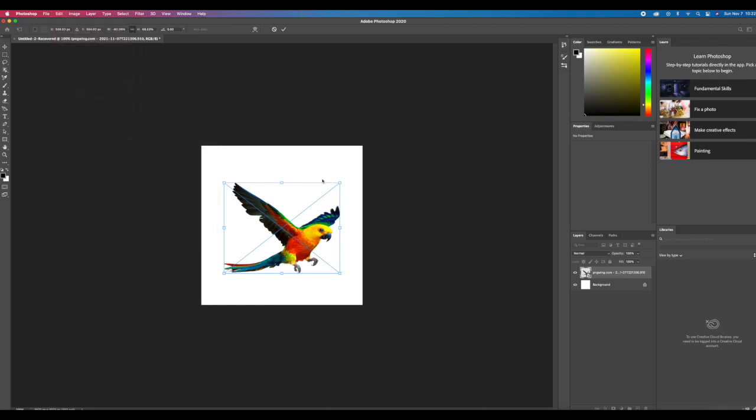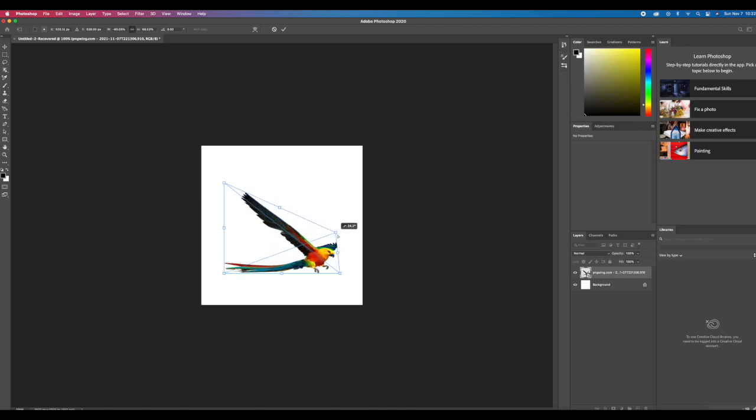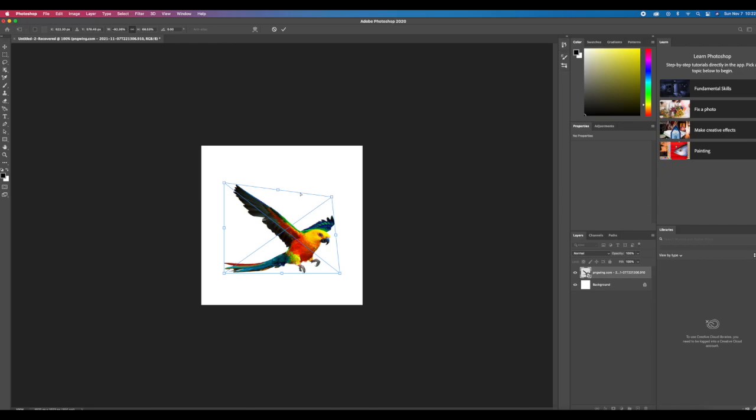If you go to Distort, this is the one you use if you want to give your image like that 3D effect. You see how when you rotate it, it looks like it's coming from a distance or coming towards you? So if you want to get a 3D effect, I suggest playing with the Distort function.